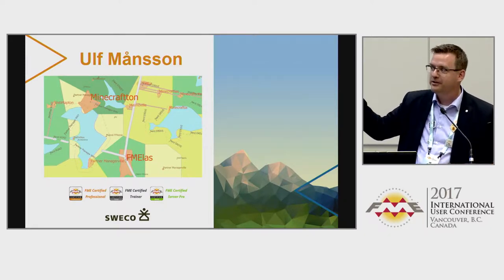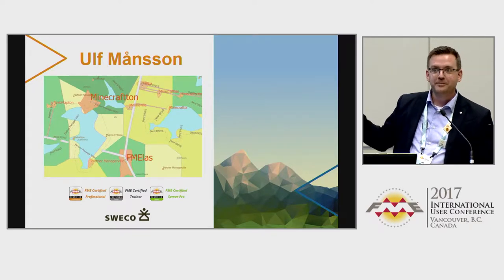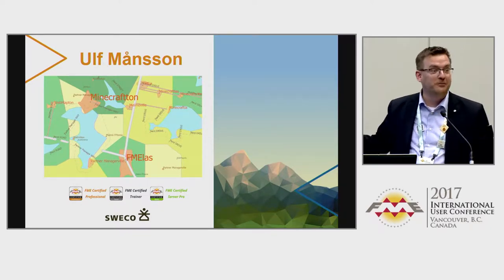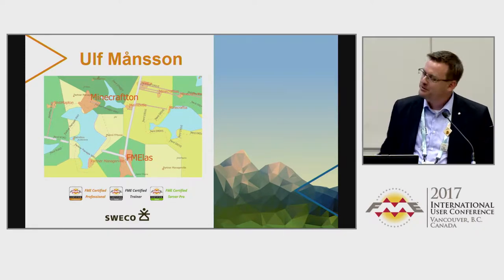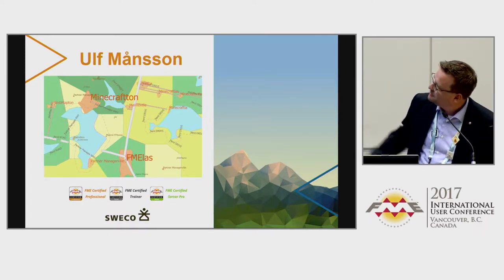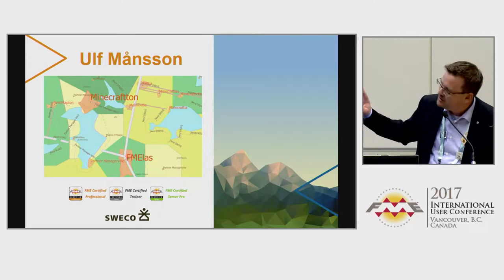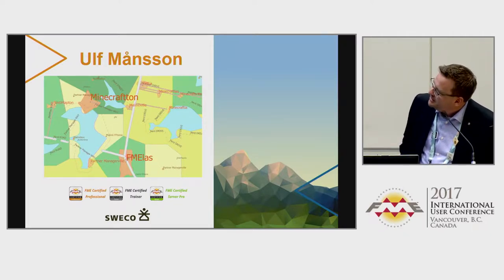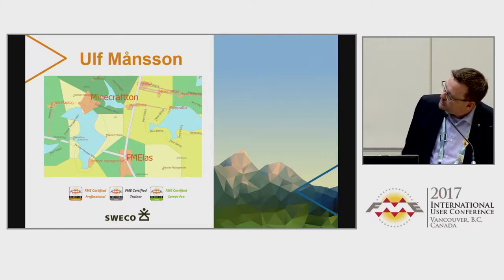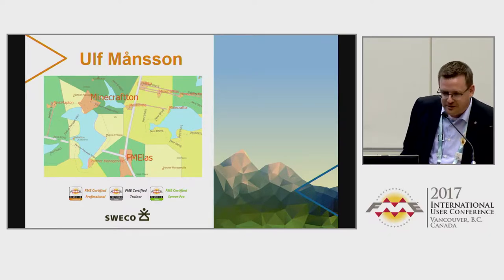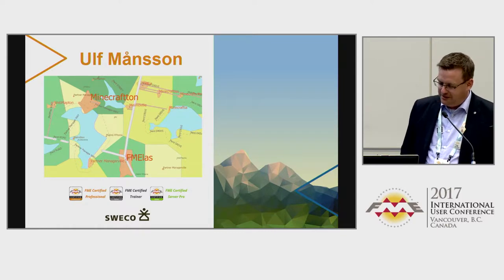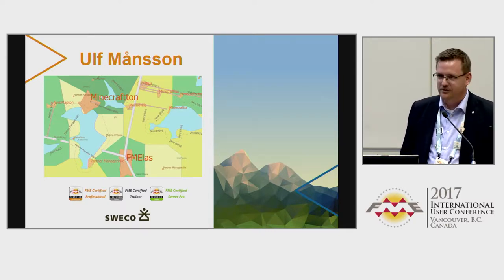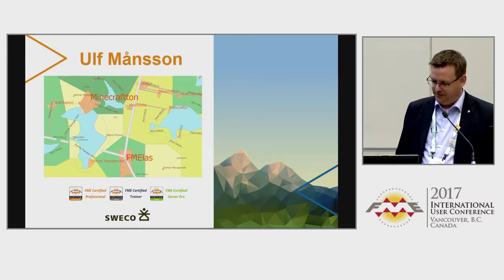I made a custom transformer called the Fake Country Creator — it's in the hub if you want to download it. It creates an imaginary small country. I put some keywords in there, a bit of FME nerd stuff, so I think there's a road called Nerd Drive, FME Town, or something like that in there. You can play with that if you want. I've been using FME since the late 90s, so I'm kind of an FME nerd.